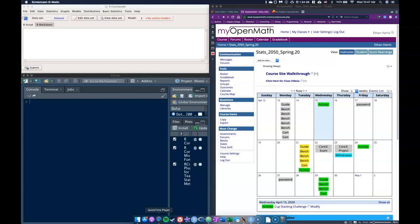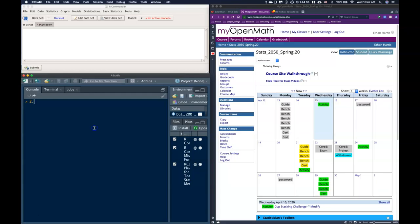So I've noticed that a whole bunch of people think that if we get numbers like 2.2e-15 that that is a big number, and it's not. This is just in scientific notation where we need to shift the decimal place 15 places to the left.